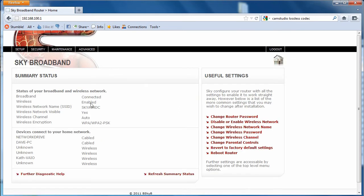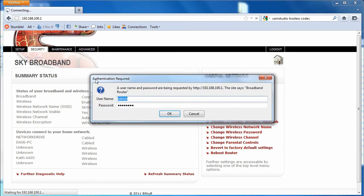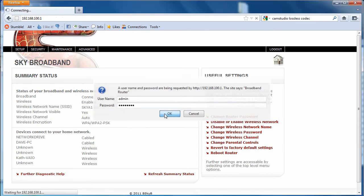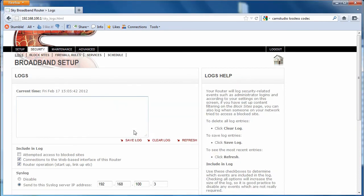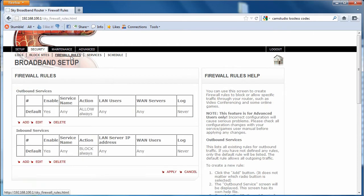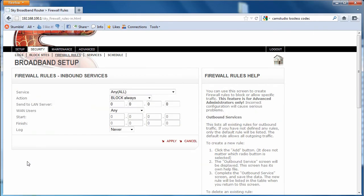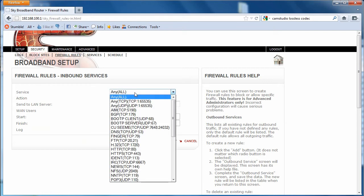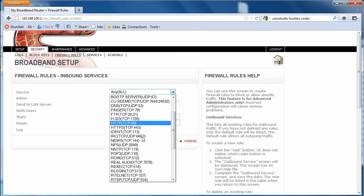There we go. We'll go into security. It'll ask for the username and password. Yours might be slightly different to this. We click OK because I've got them stored. We need to go to firewall rules and then we need to add a rule. We want to select SSH because that's the protocol that we're dealing with.